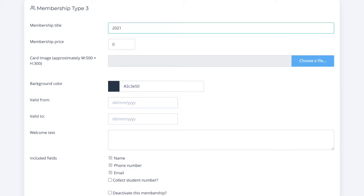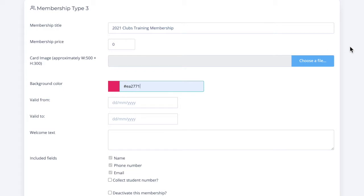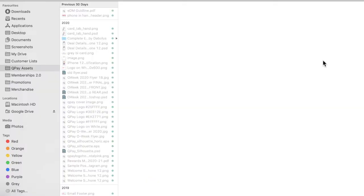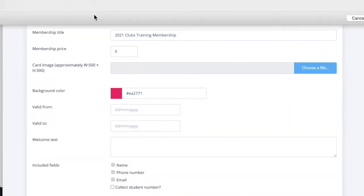Let's enter some generic information here. We'll need to fill out all this information. This includes a card image and a background color. Adding a background color is a great way to make your membership stand out in the QPay app. Here, we'll select a random file.